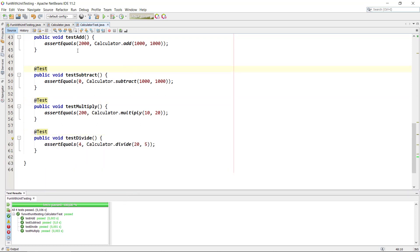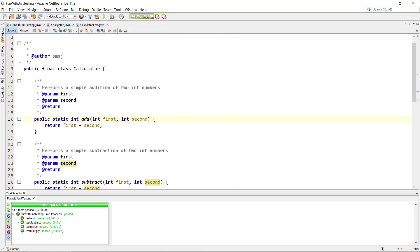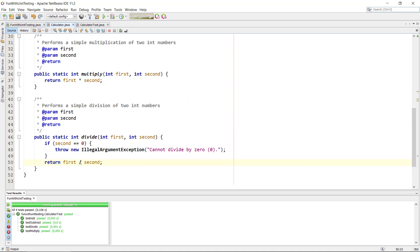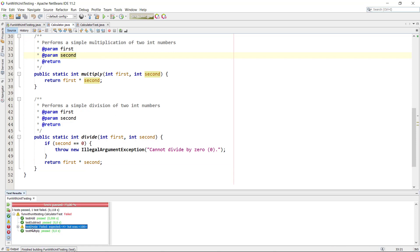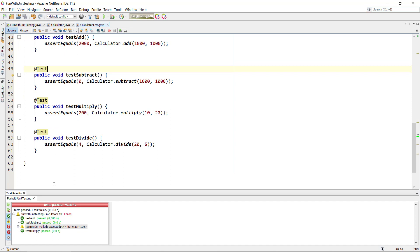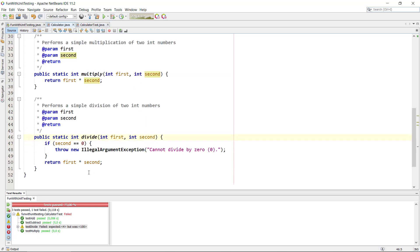Let's imagine we had an error in the calculator — a typo where we accidentally used multiply inside the divide method. When we re-run the tests, we can see testDivide fails: it got 100 but 4 was expected. This leads us to inspect the divide method, where we spot the mistake. We fix it, run the unit tests again, and all four pass once more.